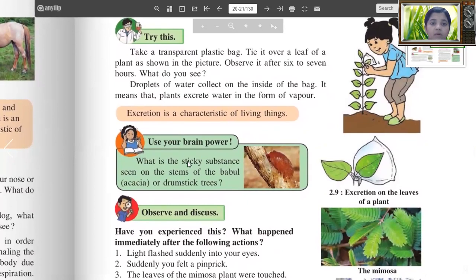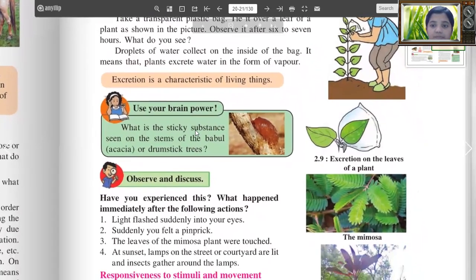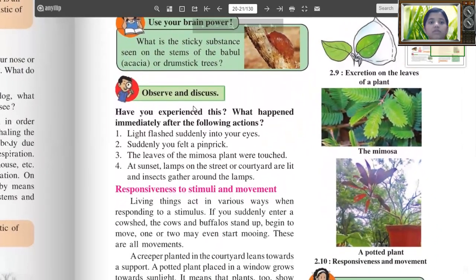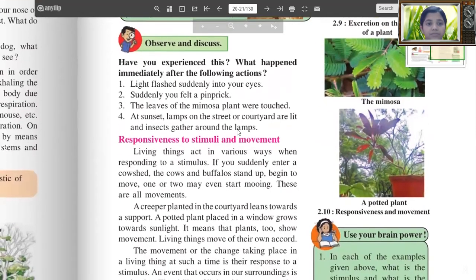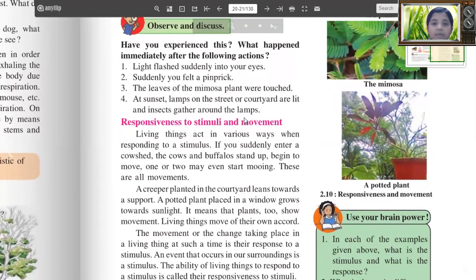Use your brain power: What is the sticky substance seen on the stem of a babool, ekkikia or drumstick tree? Observe and discuss: Have you experienced this? What happened immediately after the following actions — a lightning flash suddenly entered your eyes; you suddenly felt a prick; the leaves of the mimosa plant were touched; at sunset, lamps are lit in the street or cow yard, and insects gather around the lamps. These are all examples of responsiveness to stimuli and movement.